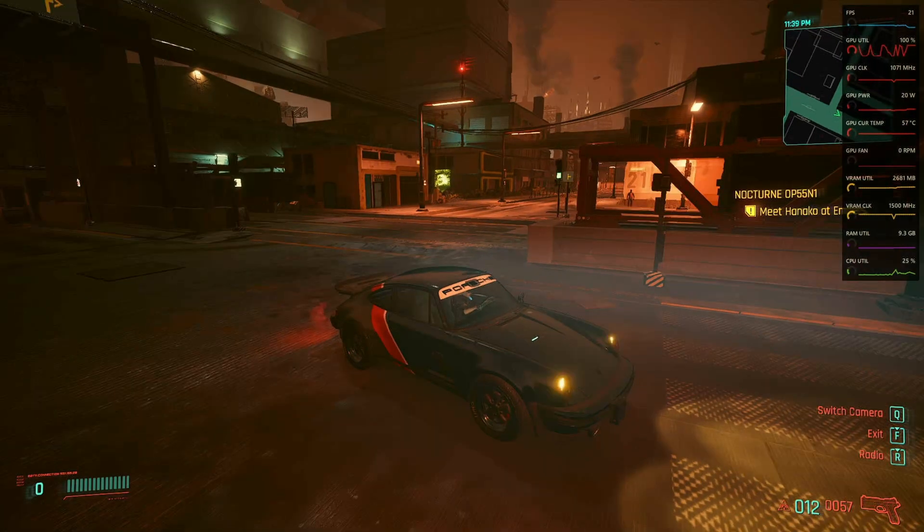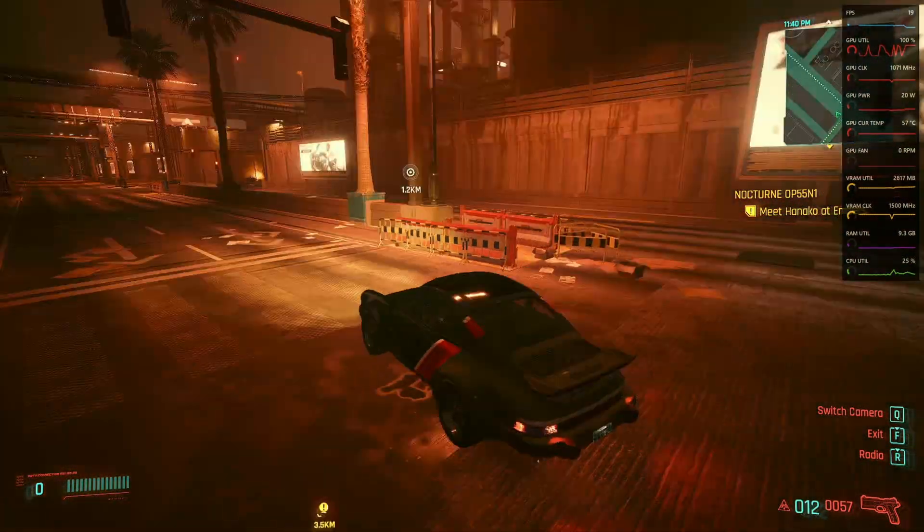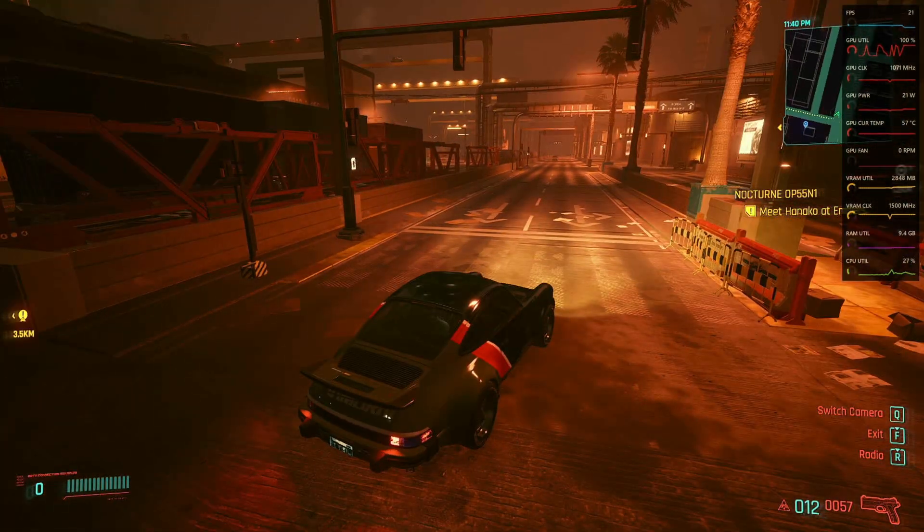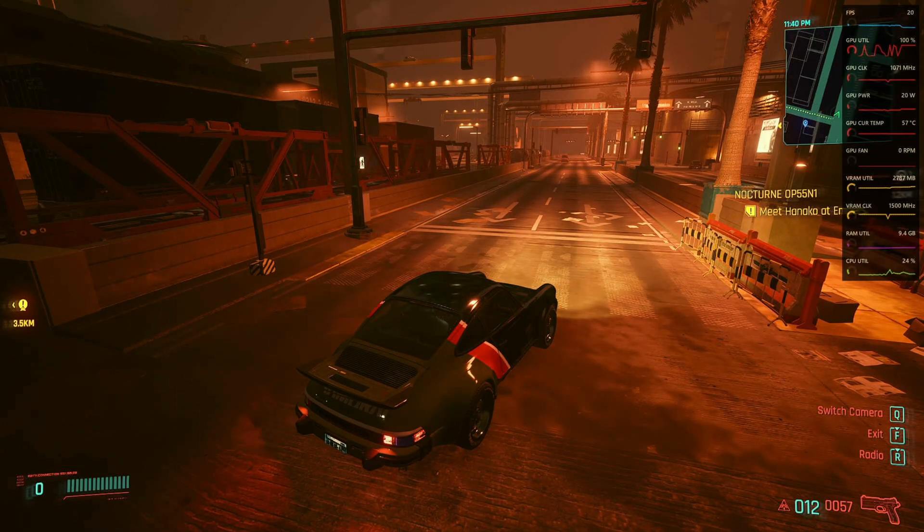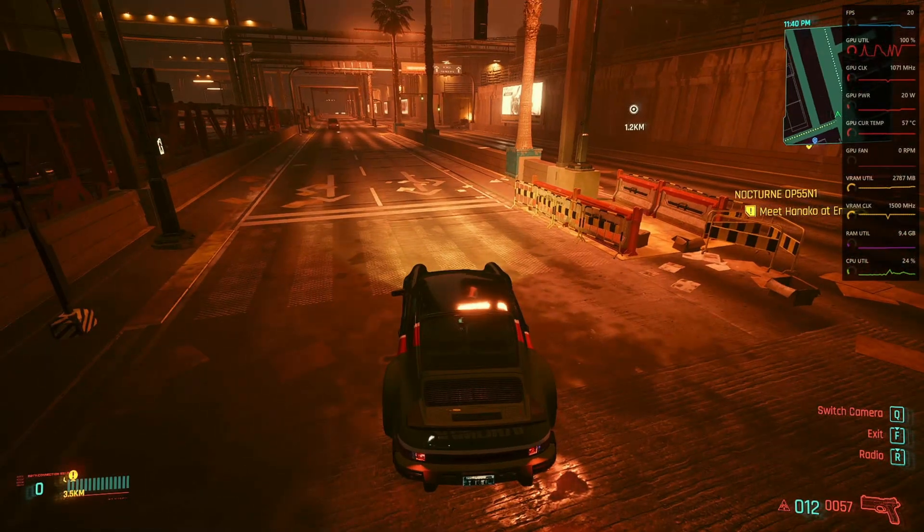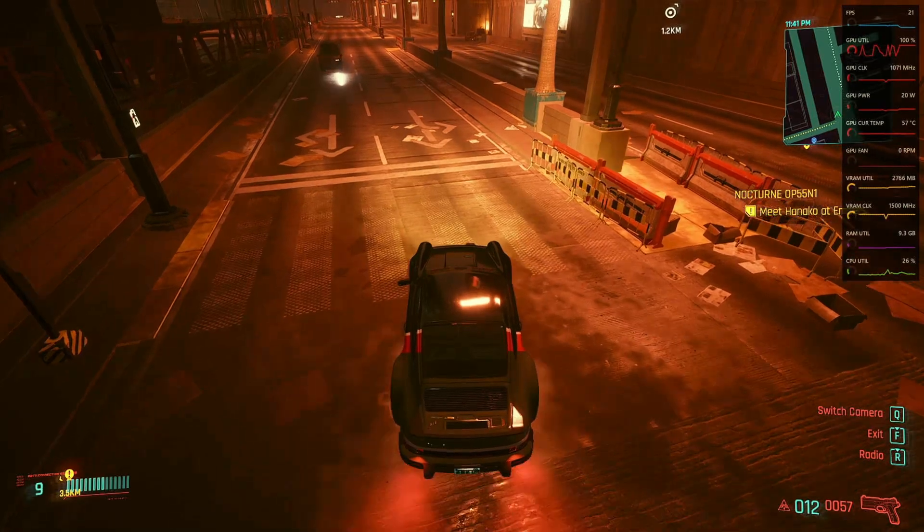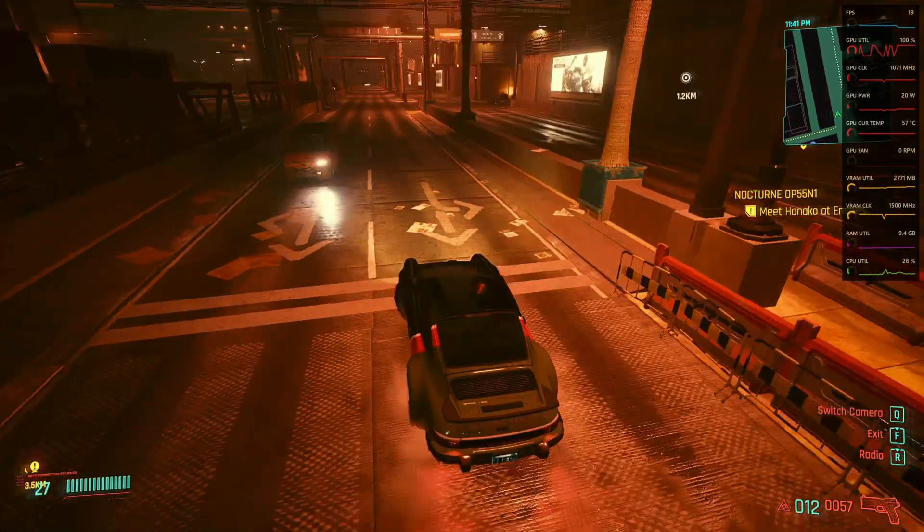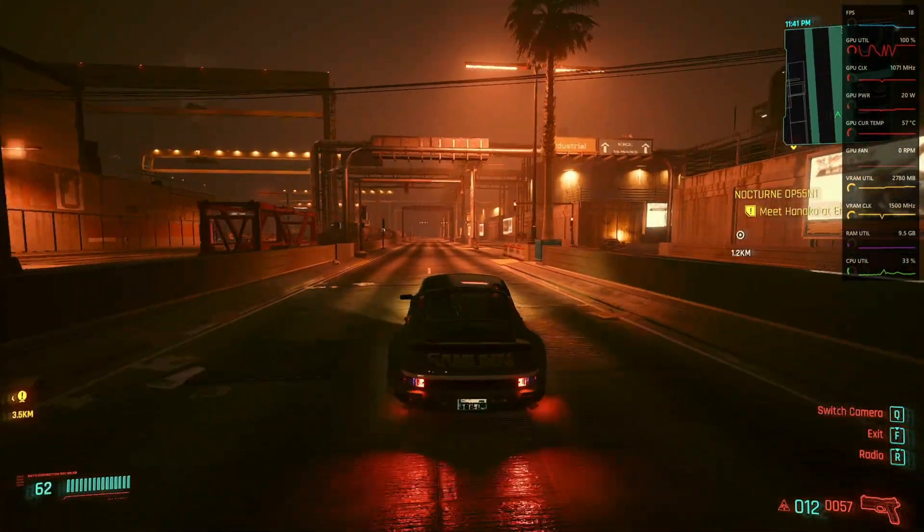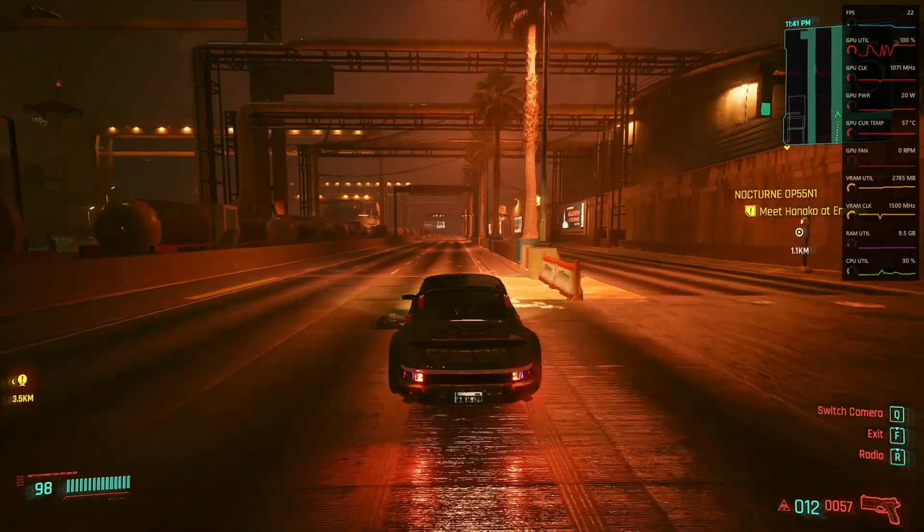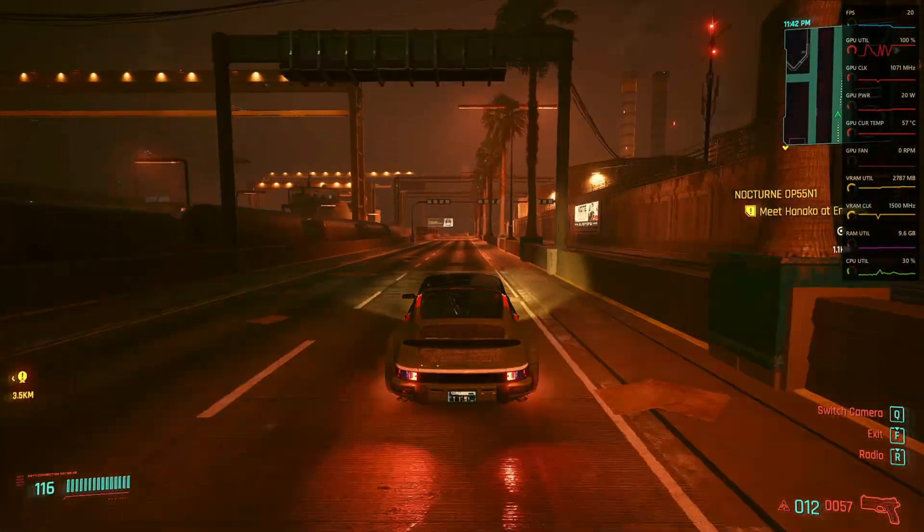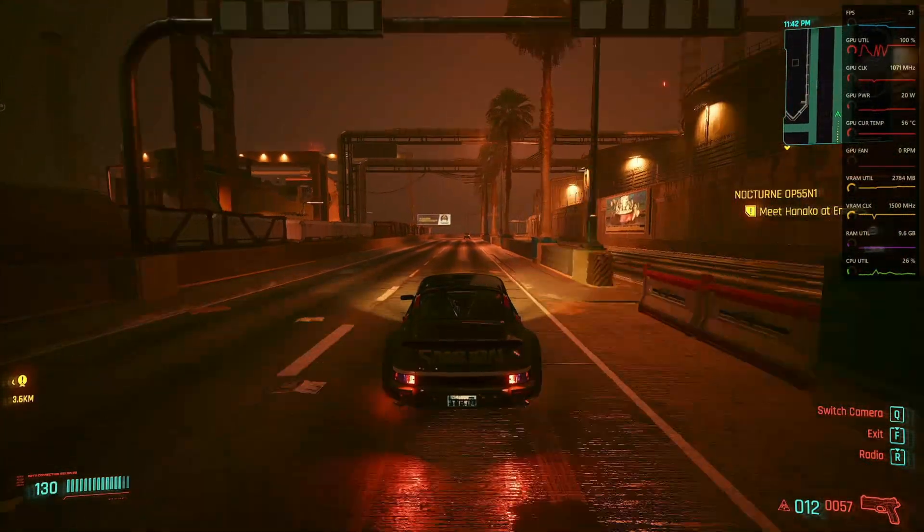WNS news. New details have emerged on the attempted abduction of Hanako Arasaka at the Arasaka... I forgot to put a custom fan curve on the GPU. Calling accounts first reported that the assailant struck as the parade was in full swing. 19 frames a second. Hmm. Let's just go for a quick drive. Yep. As you would expect, this is absolutely cool. 22. Pretty impressive.